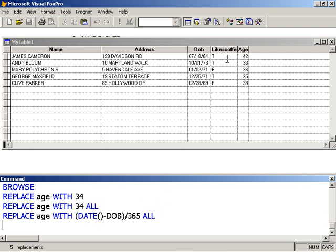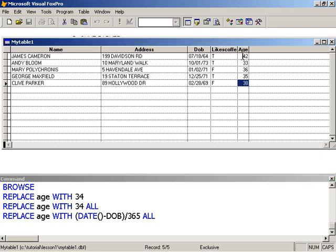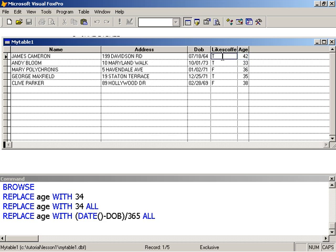And that was pretty easy. So Cameron is 42, Andy is 33, Mary is 36, George is 35, and Clive is 38. I only included the age column so I could show you this. Because given that we have the date of birth, we can always use this calculation to determine the age. So as a wise design strategy, it would not be prudent of us to actually store the age because it can be calculated. So to save space on your disk, we could leave out the age column.